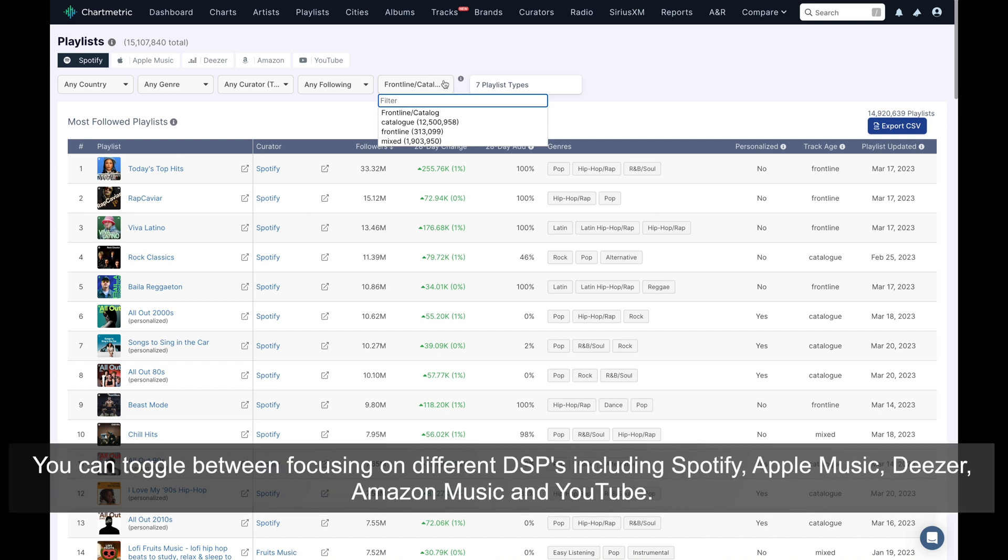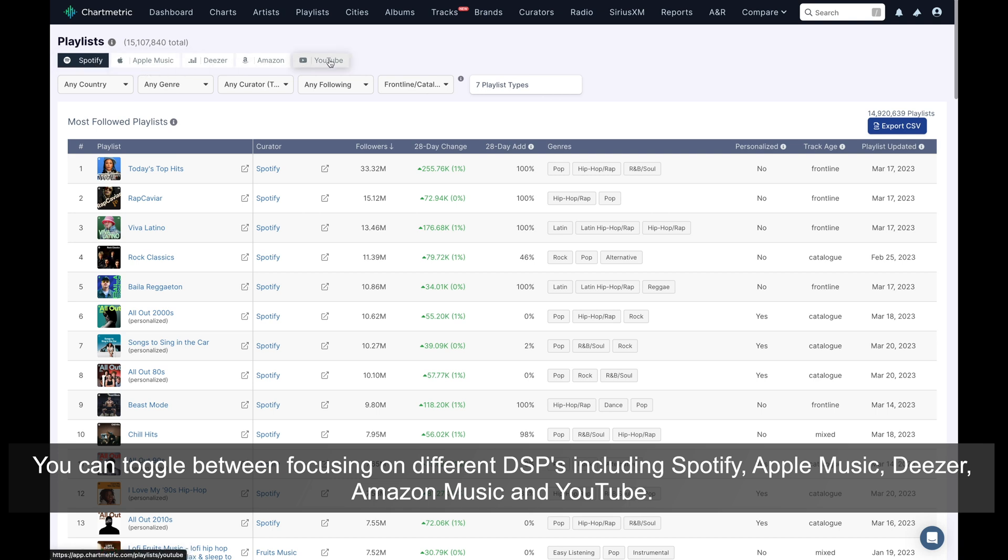You can toggle between focusing on different DSPs, including Spotify, Apple Music, Deezer, Amazon Music, and YouTube.